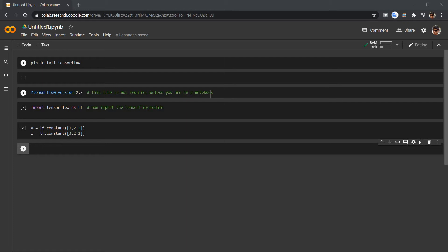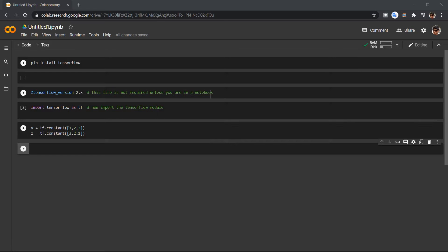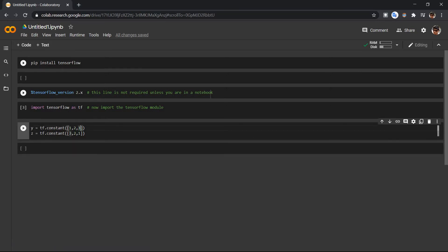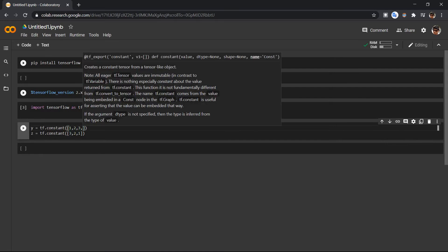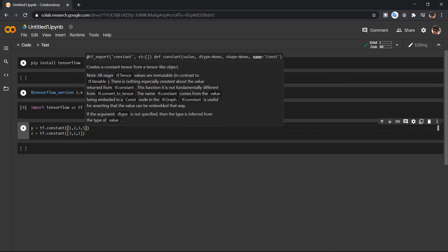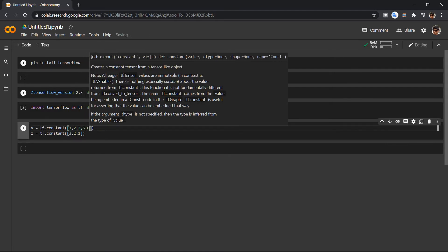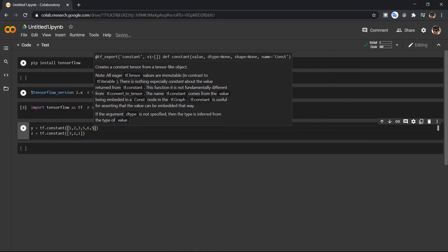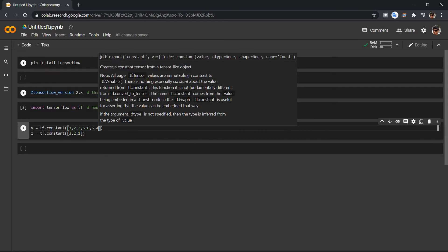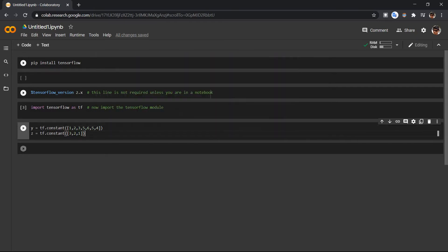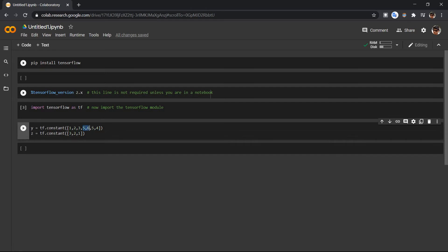Hey guys, today we are going to see how to get specific values from a tensor. So let's say we consider Y and let's increase this 5, 6, 4, 5, 4. And what if I only want the 6 and 5?